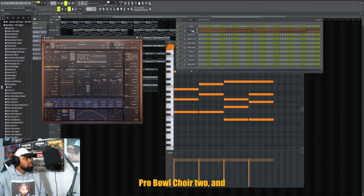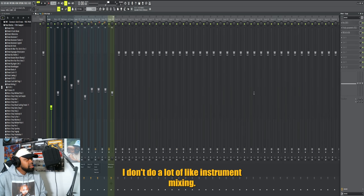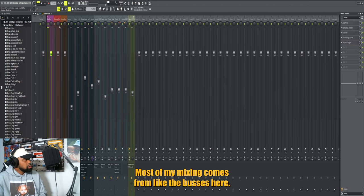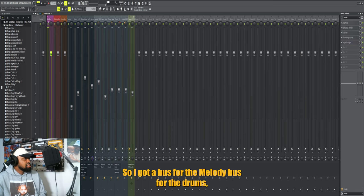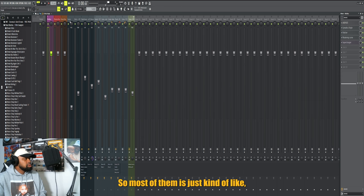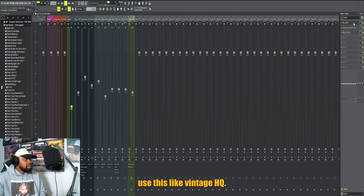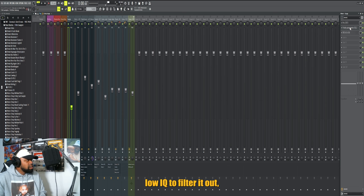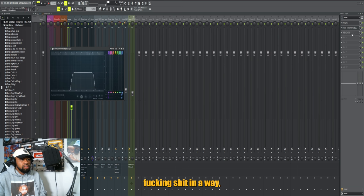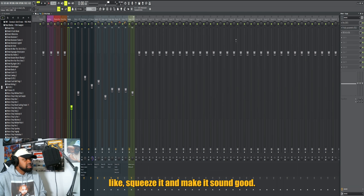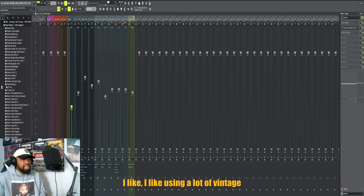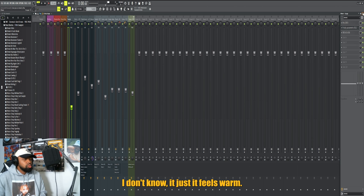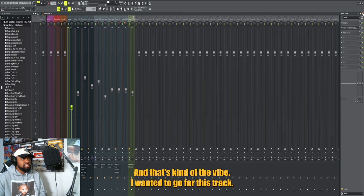It's this preset called Robo Choir 2. I don't do a lot of instrument mixing - most of my mixing comes from the buses here. So I got a bus for the melody, bus for the drums, and then they're both routed to a mixed bus. Most of the time it's just using this vintage EQ, this large mid-side preset for large pad, a little bit of EQ to filter it out, and a little bit of FairChild to squeeze it and make it sound good. I like using a lot of vintage stuff too just because it gives me that kind of feel - it feels warm, it feels wholesome. And that's kind of the vibe I wanted to go for this track.